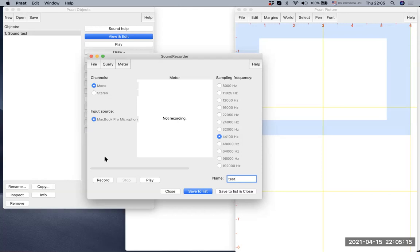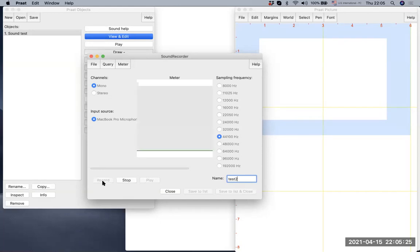You can create other files as well. Let's create a test two file. I'm going to create a test two file and make a very soft recording. Hello, I'm Sung Hoon Lee.